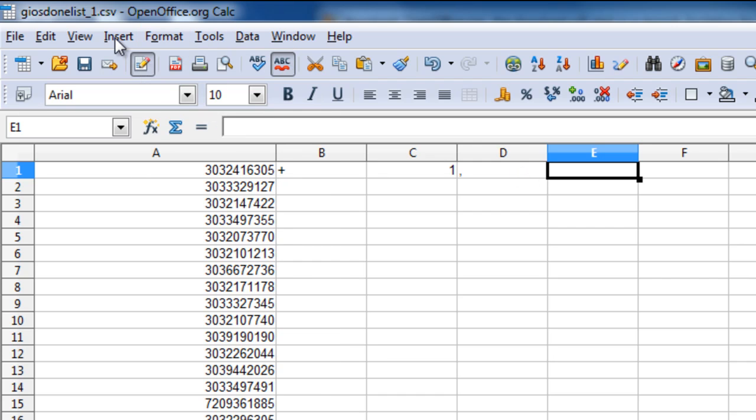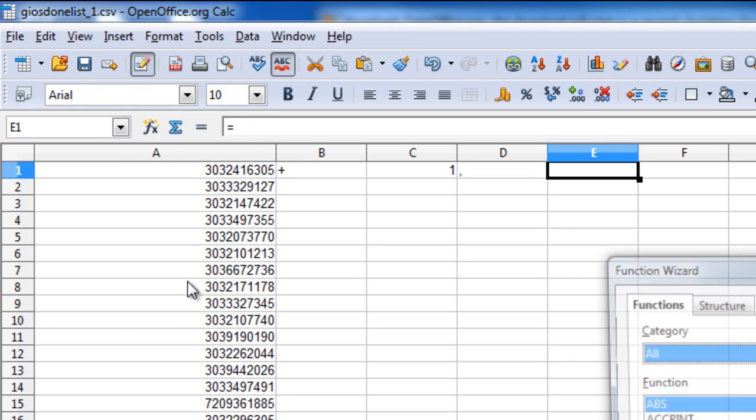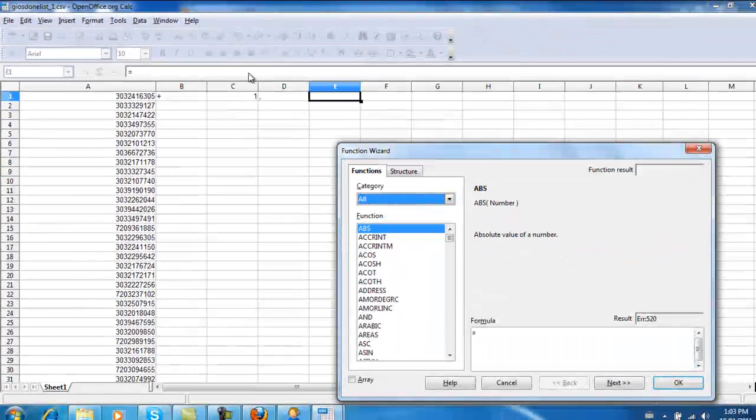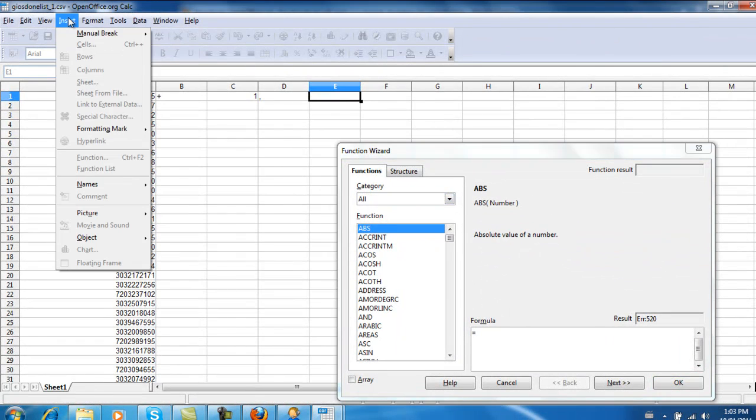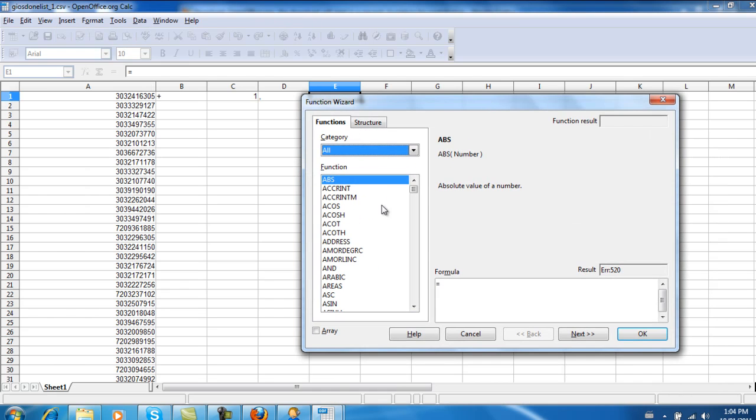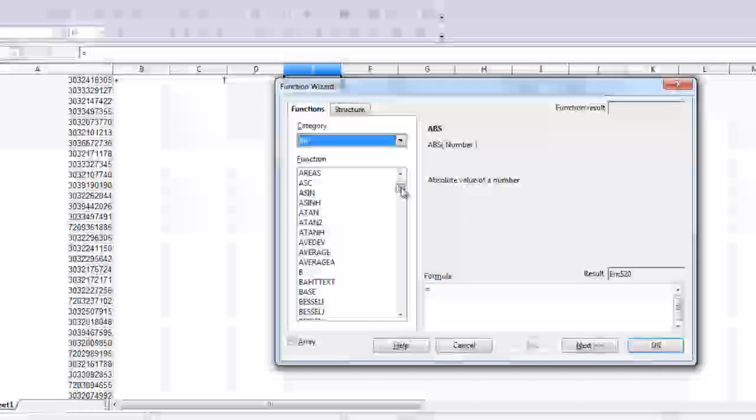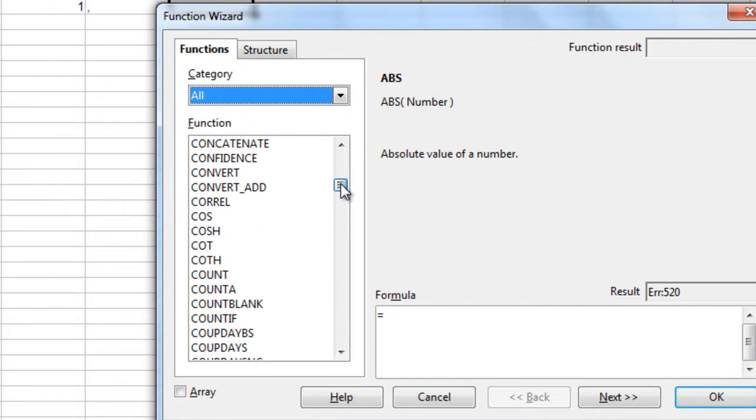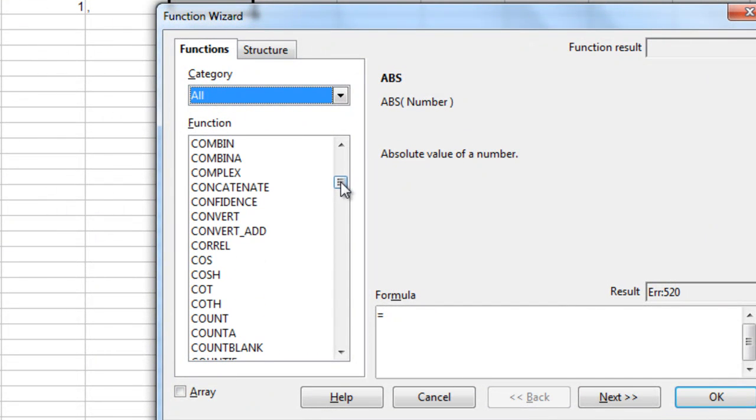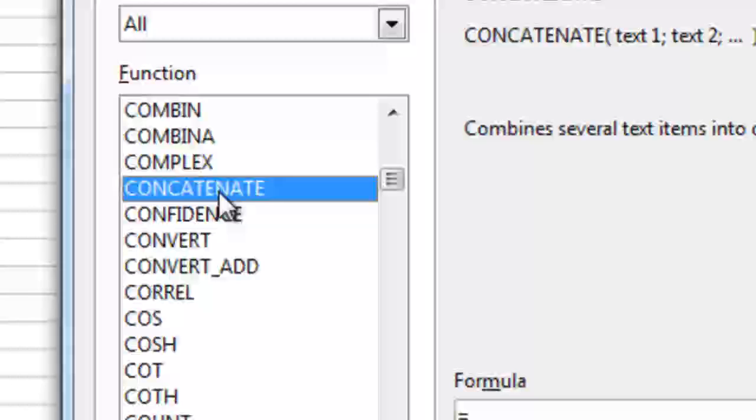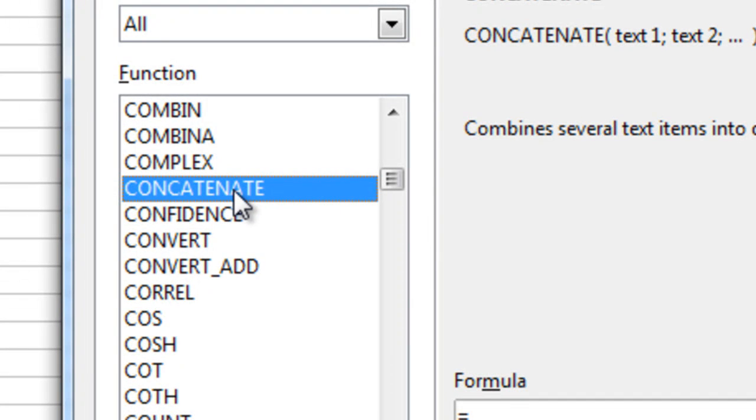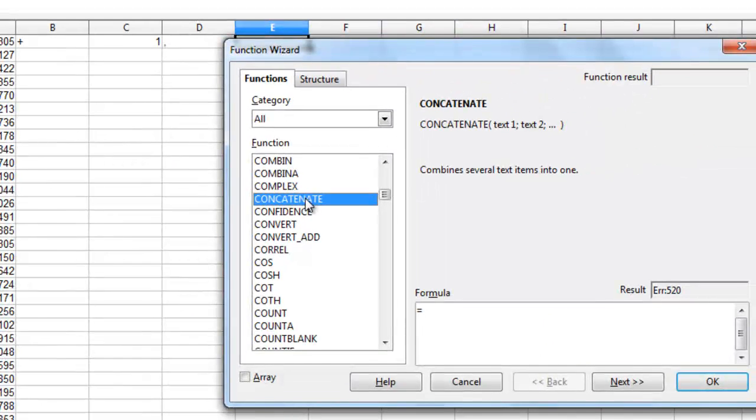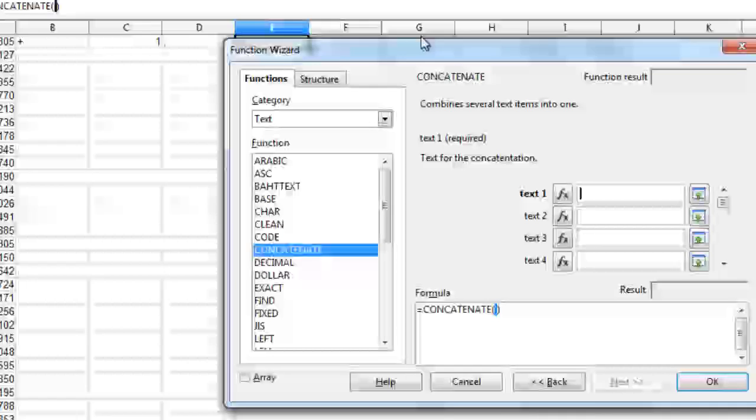So let's use the OpenOffice or Excel CONCATENATE feature. So let's go insert, function. So it opens up this function wizard over here. Now let's scroll down to C and find that formula, CONCATENATE. I guess you can pronounce it so many different ways, but that's the formula you want to use. So let's go with that. Hit next.